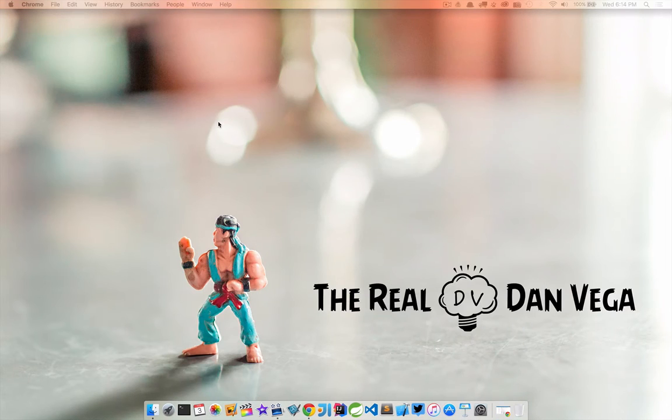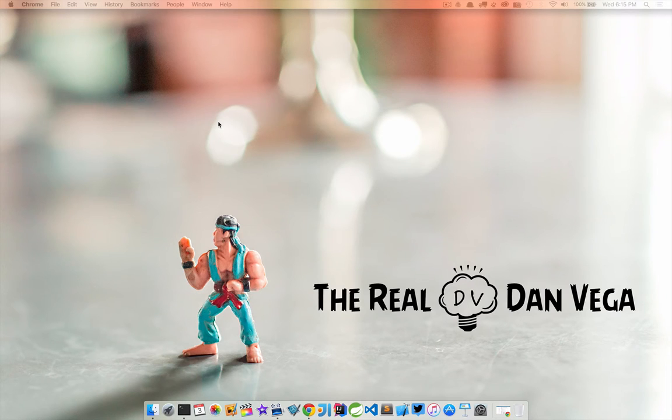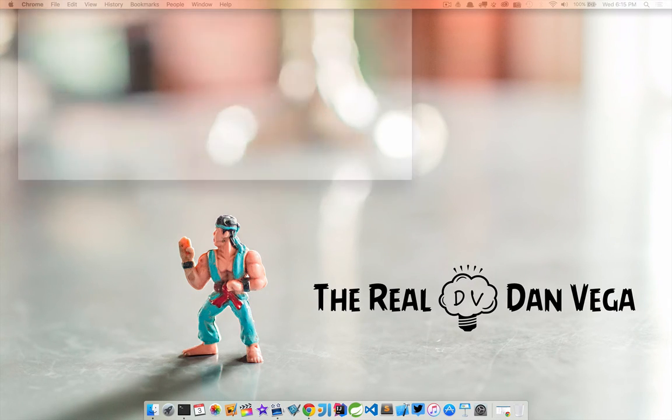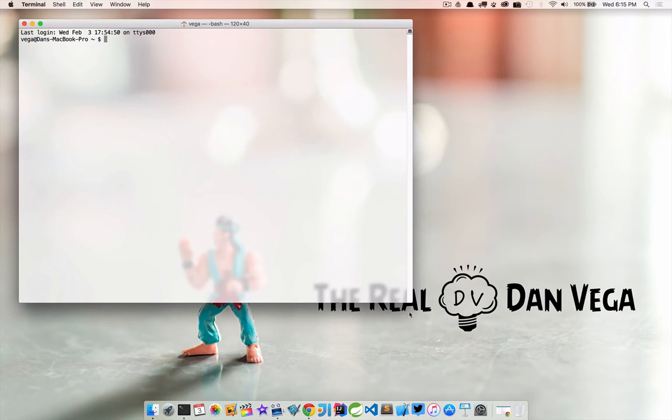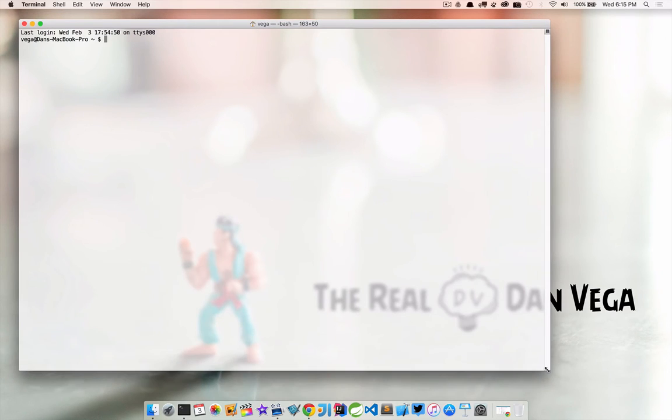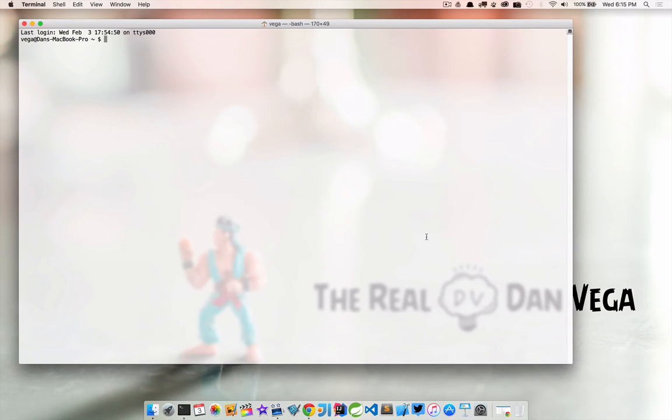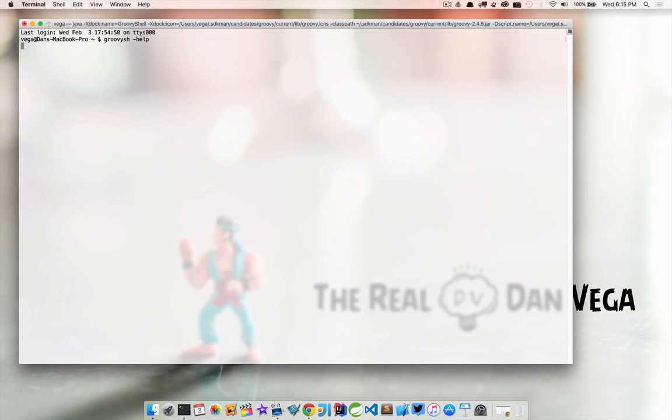So I'm going to go ahead and launch a terminal and make that a little bigger. Like I said, the first thing we want to do to launch it is type groovysh. And if we want to, we can go groovysh --help